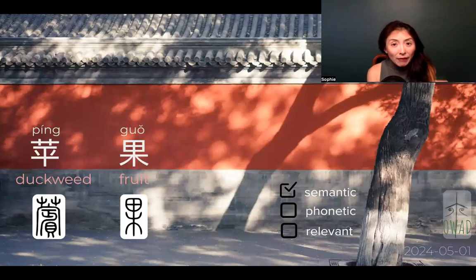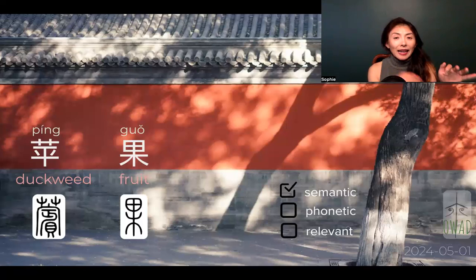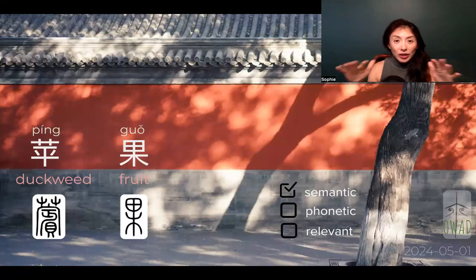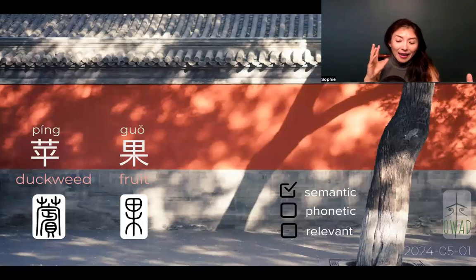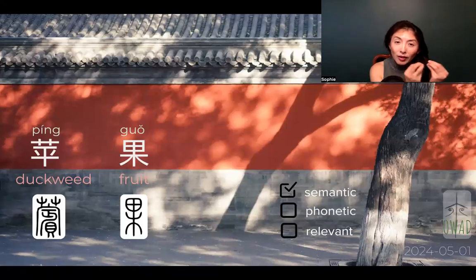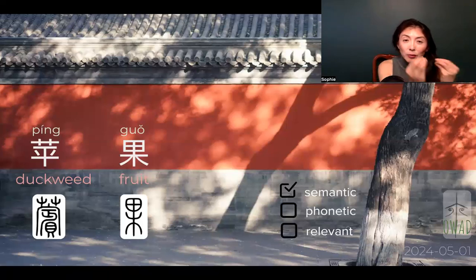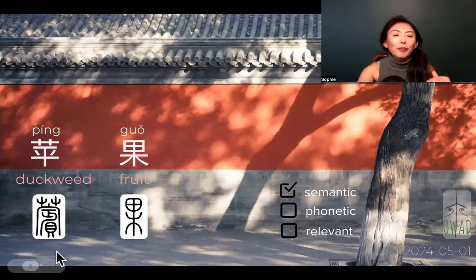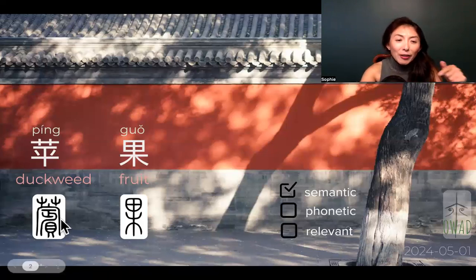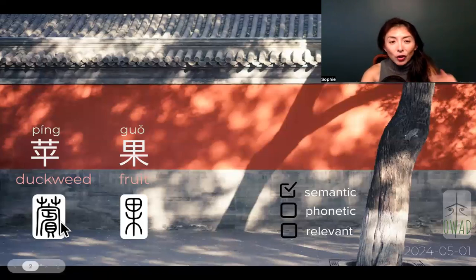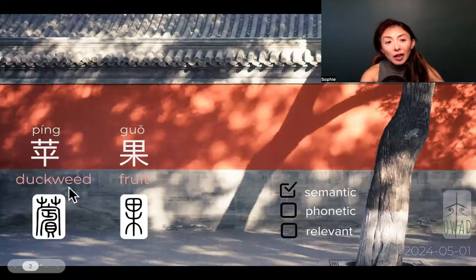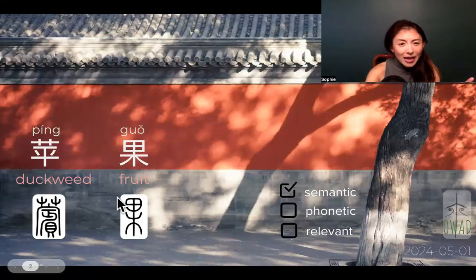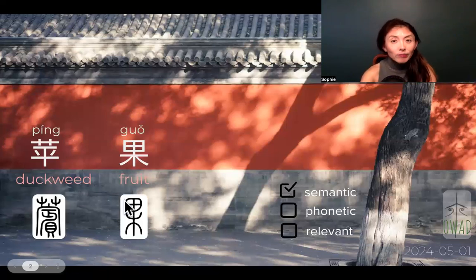So this traveler paired with the plant radical is kind of depicting the traveling, or the floating plant on the water. And this shared quality of traveling — this moving in space — is evoked by this visitor character. So this is duckweed.